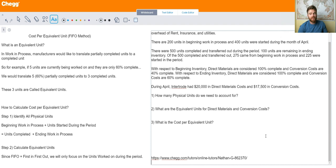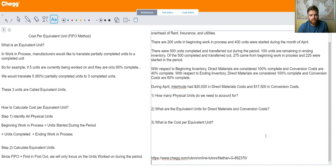Process costing is really tricky, so I'm going to do my best to lay everything out in simplified terms. First off, in process costing, what is an equivalent unit? In process costing, we're going to be focusing mainly on the work in process departments — units that have not been completed yet, they're still being worked on.